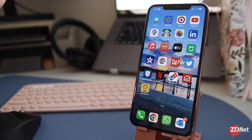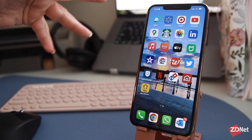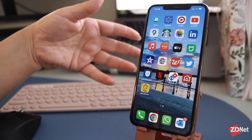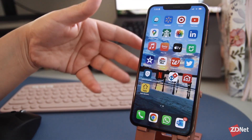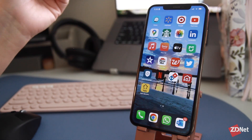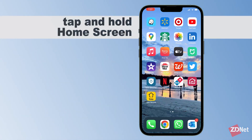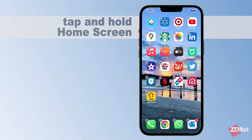So instead of seeing it all like this, they'd be grouped into folders and take up less space on your screen. To create folders for your apps, go to your home screen and simply tap and hold anywhere on the home screen until you see the apps wiggling like this.